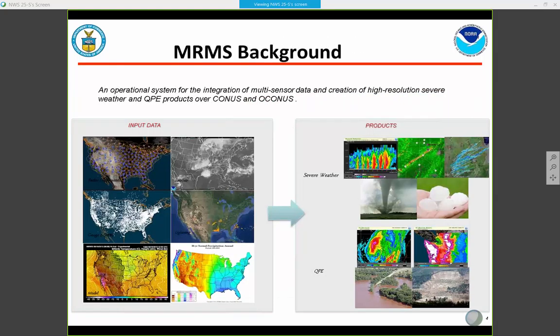This next slide shows much of the same information in a graphical representation. On the left-hand side you have all your input data — radar data, satellite, model data — all going into produced products. All of those products support situational awareness for forecasters, now-casting, and short-term forecasting of severe weather and flash flooding events. These products cover the CONUS as well as, most recently, some of the OCONUS domains.